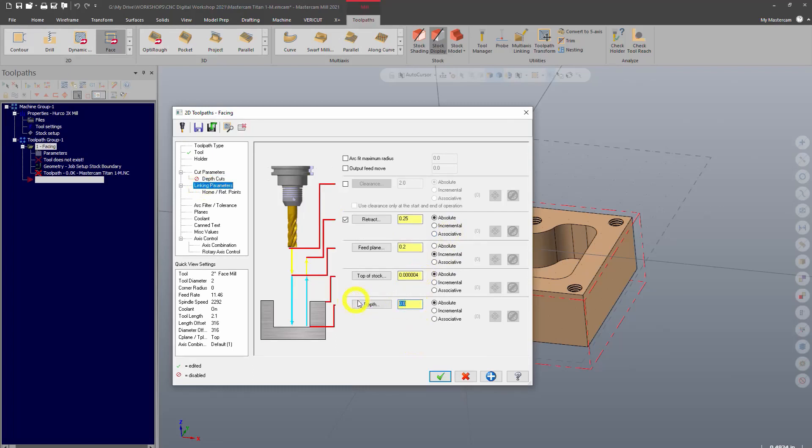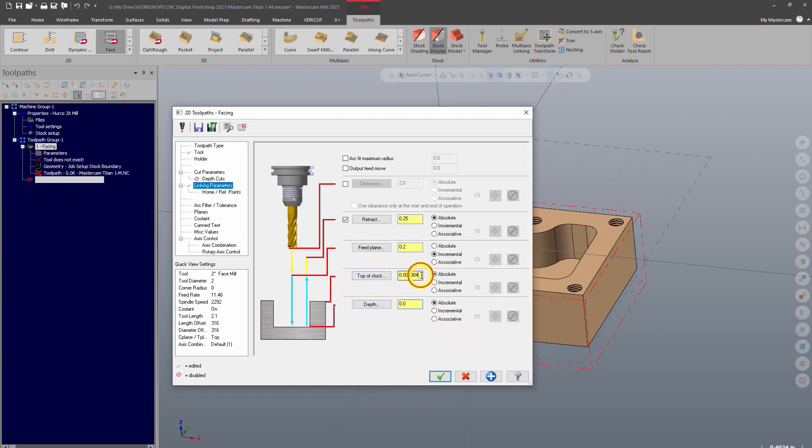This is where you're actually going to tell it how deep you want your cut to be. So I could say negative one inch if I wanted to cut one inch down into the part. Because we're going to just face off the top on a basic skim cut, we're going to set that to zero. And we want to make sure the top of stock is also set to zero. So really, that's it. We're good to go. We'll go ahead and click OK.